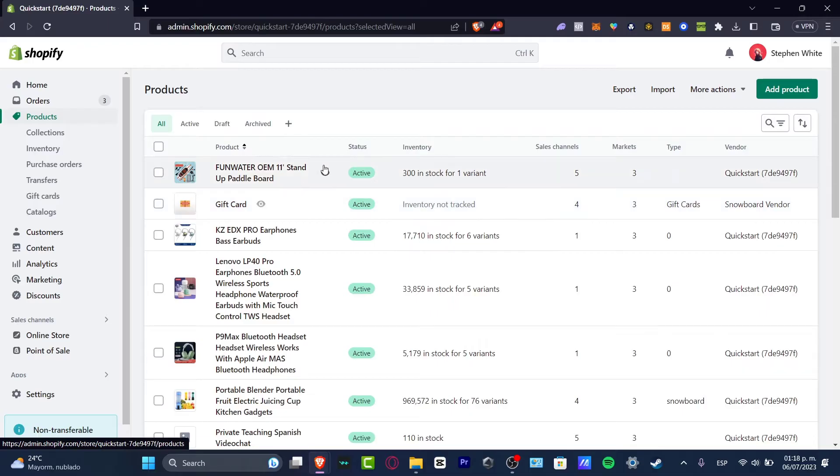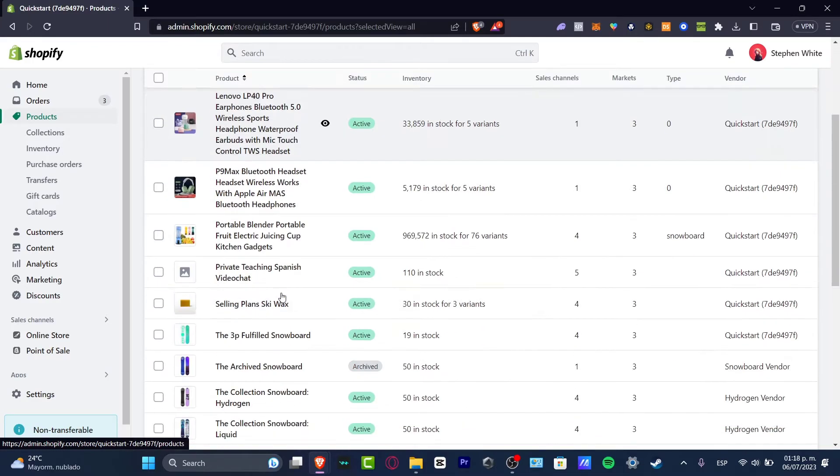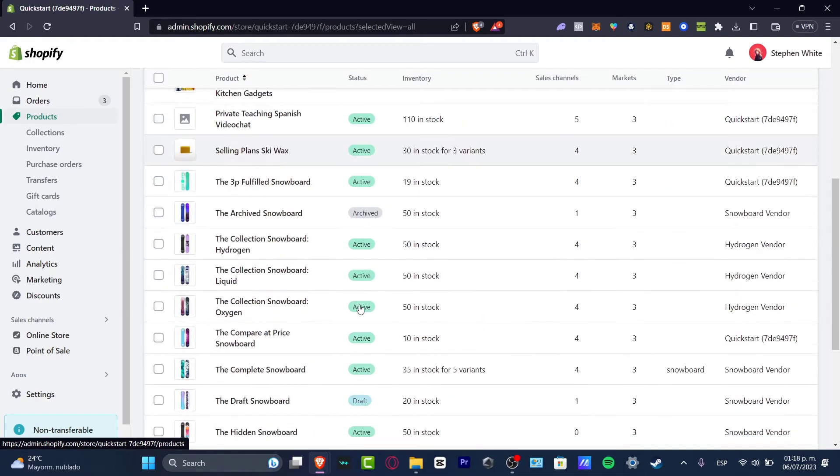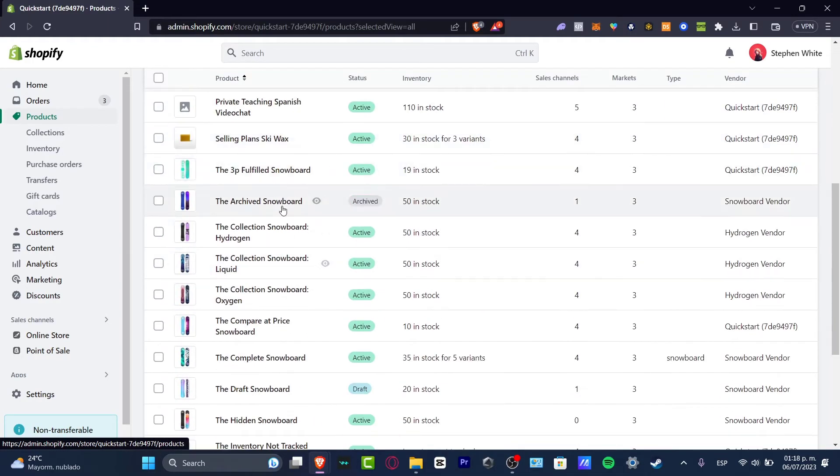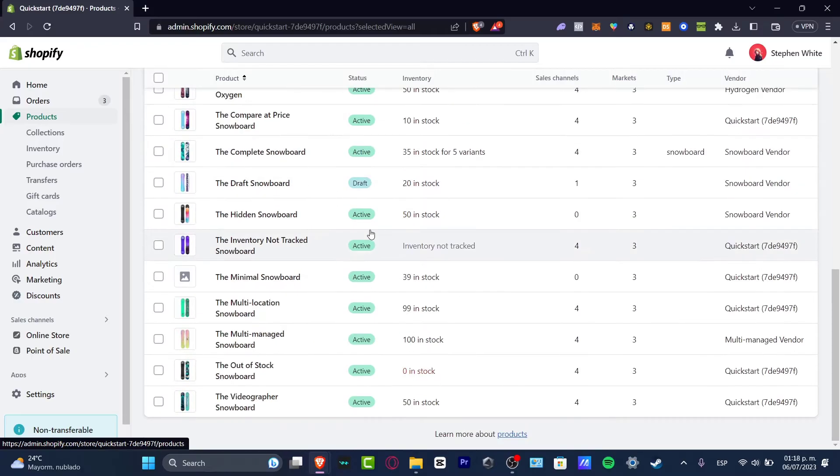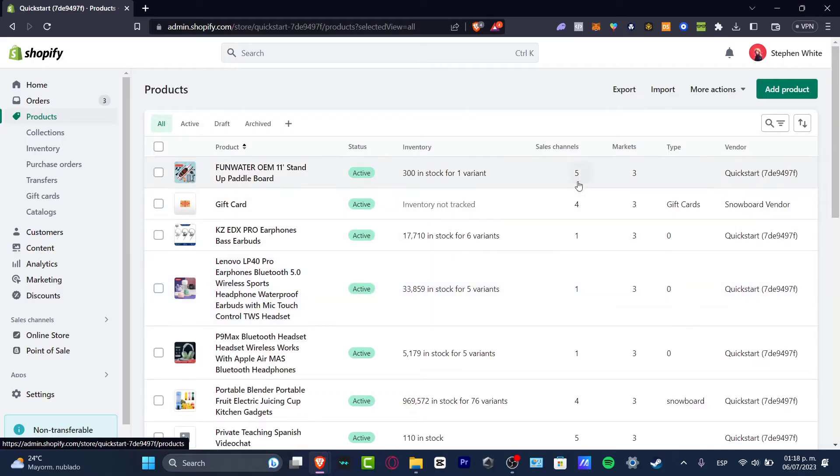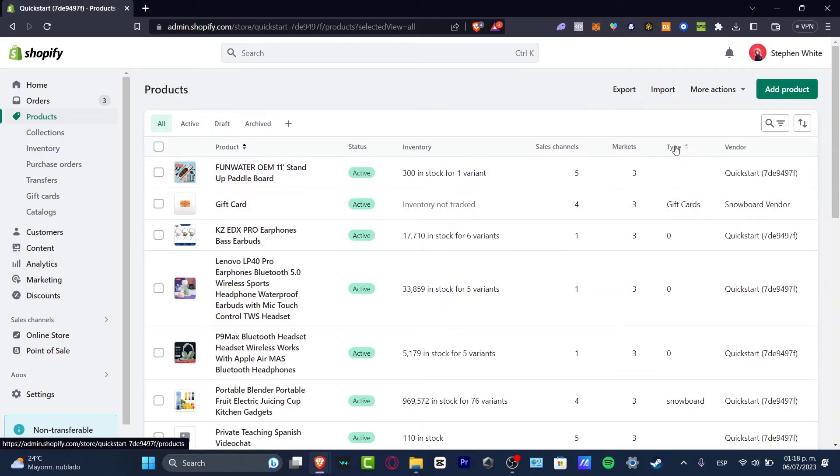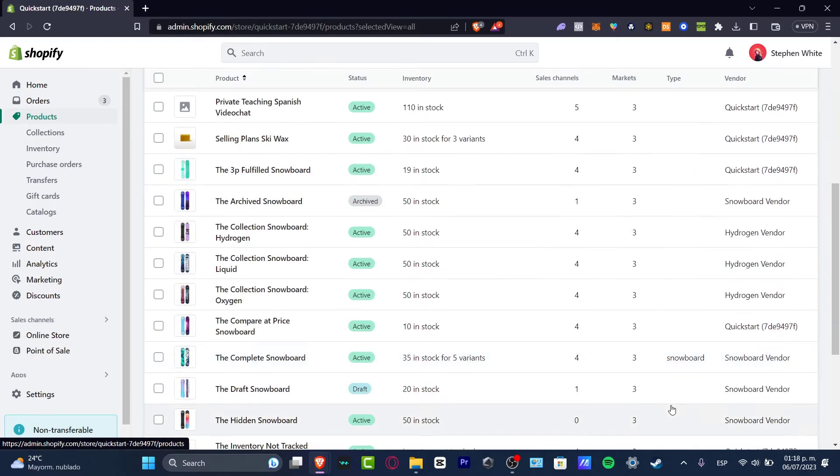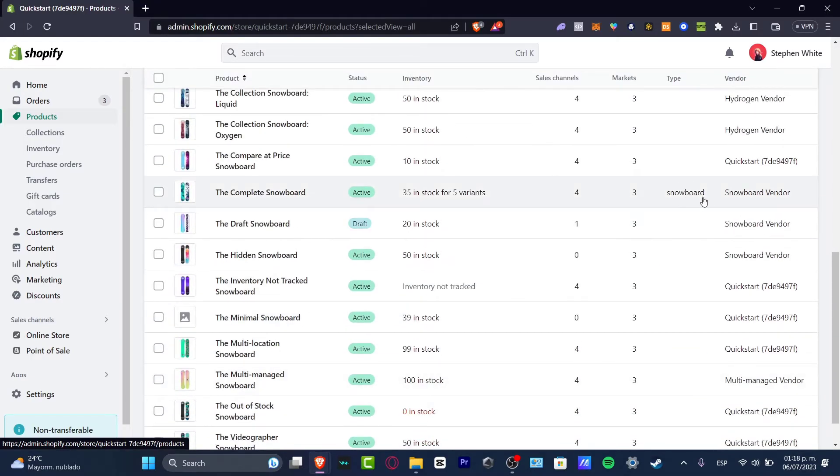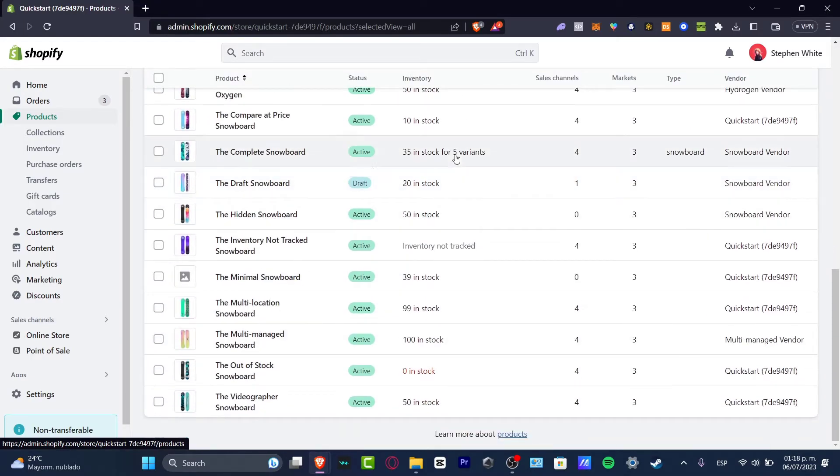So here you can see I have some gift cards, I have Lenovo, I have some earpods, I have some stuff for snowboards. To make this a little bit faster, you want to make sure that all of your products have a type category. So for example here are type cards, here are gift cards, snowboard.